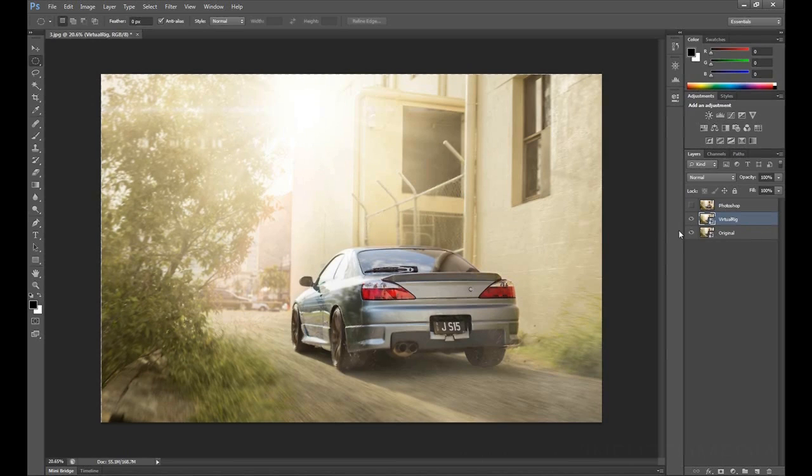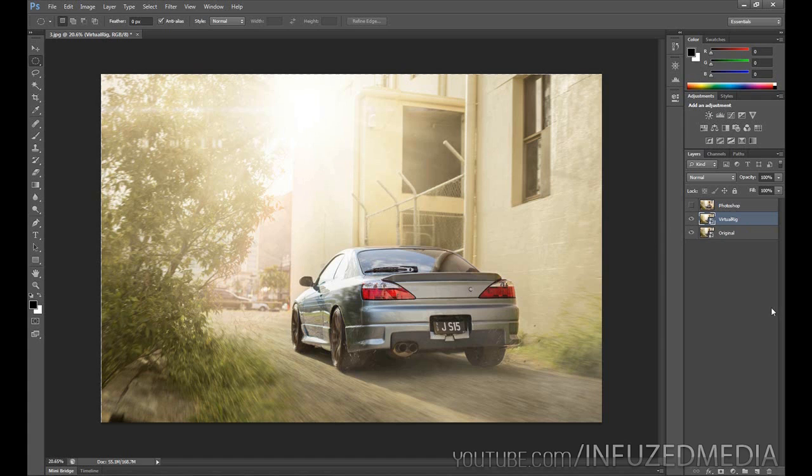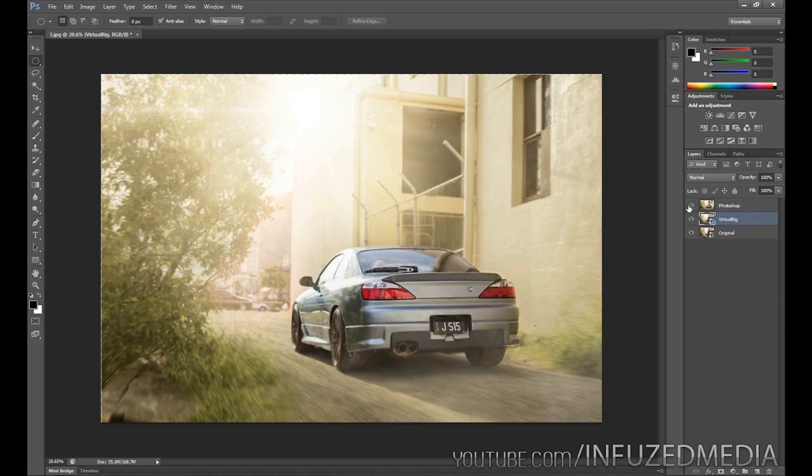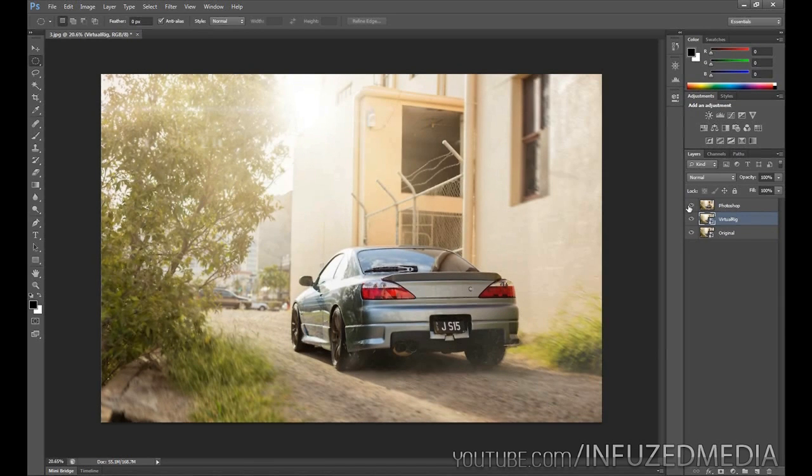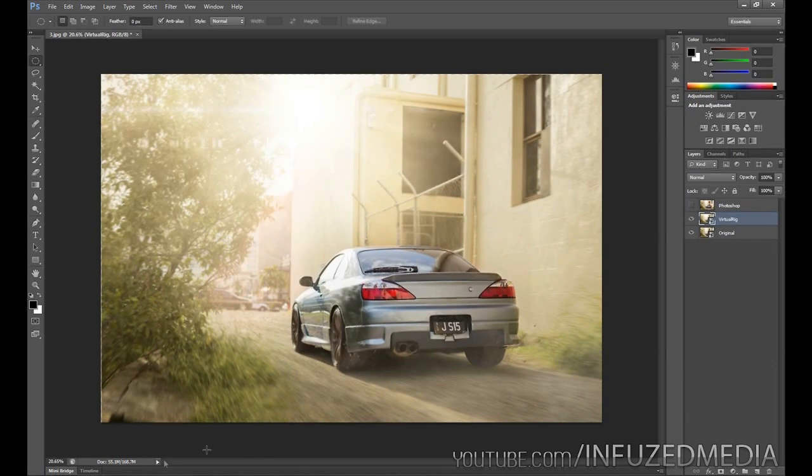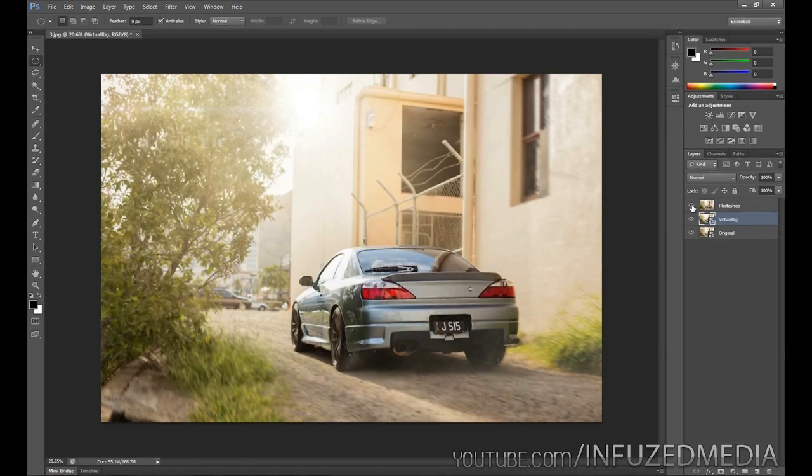The blur that you see here was actually created in a program called Virtual Rig. Since this is a really expensive program and not many people will have access to it, I tried to recreate it just using Photoshop, and this is what I came up with. It doesn't look as good, you can see it doesn't have as much blur, but that's easily fixable. The main thing Photoshop lacks is being able to curve the blur like you can in something like Virtual Rig. This is what I'll be going over in this tutorial, and hopefully you guys enjoy.